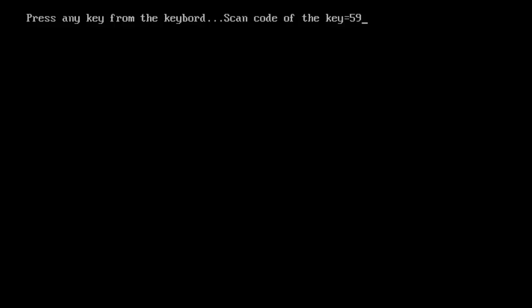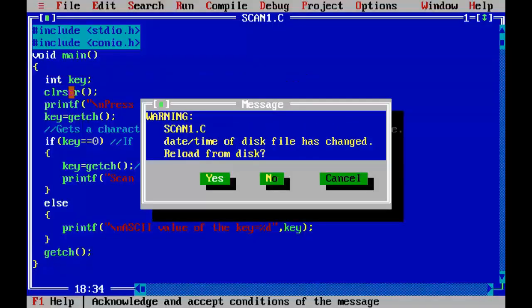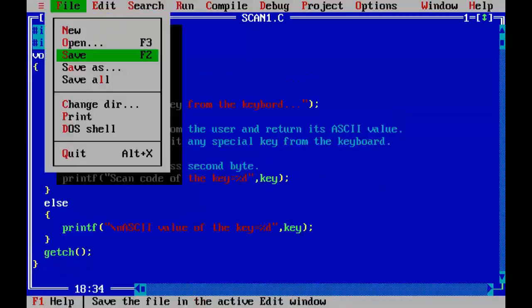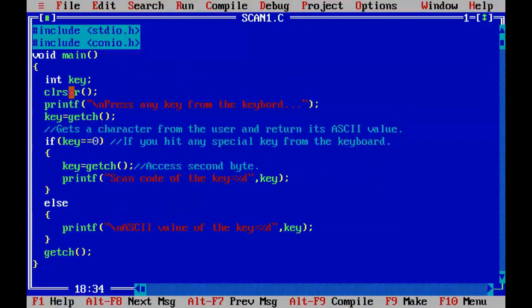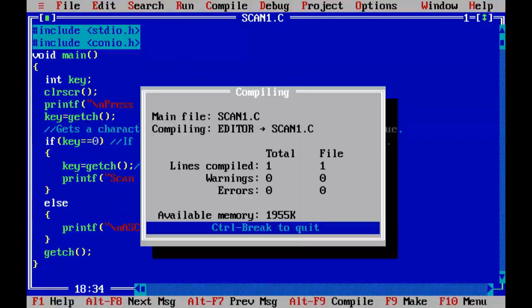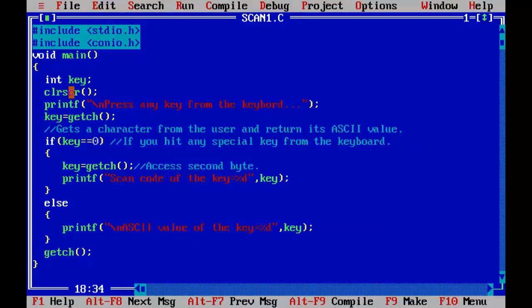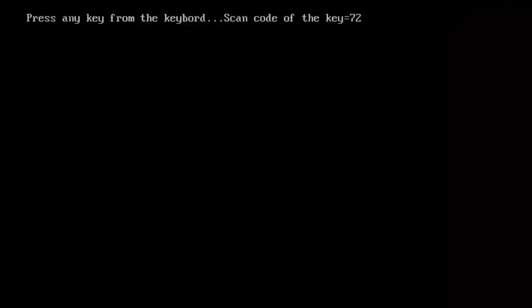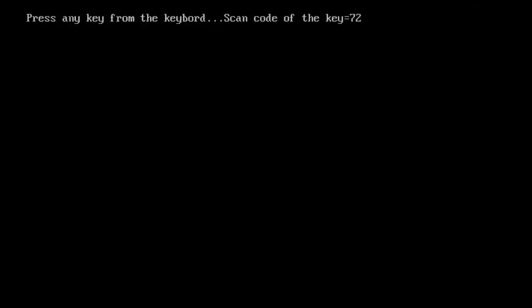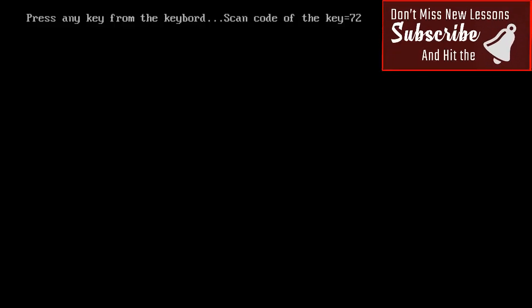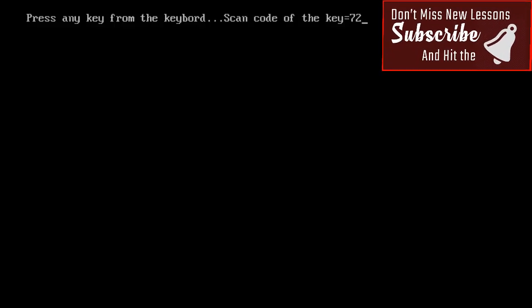And you will get 59, the scan code of the F1 key. Now rerun the program and press up arrow key after running it. Ctrl F9, I am going to press up arrow key. So this 72 is the scan code of the key, that is up arrow key.